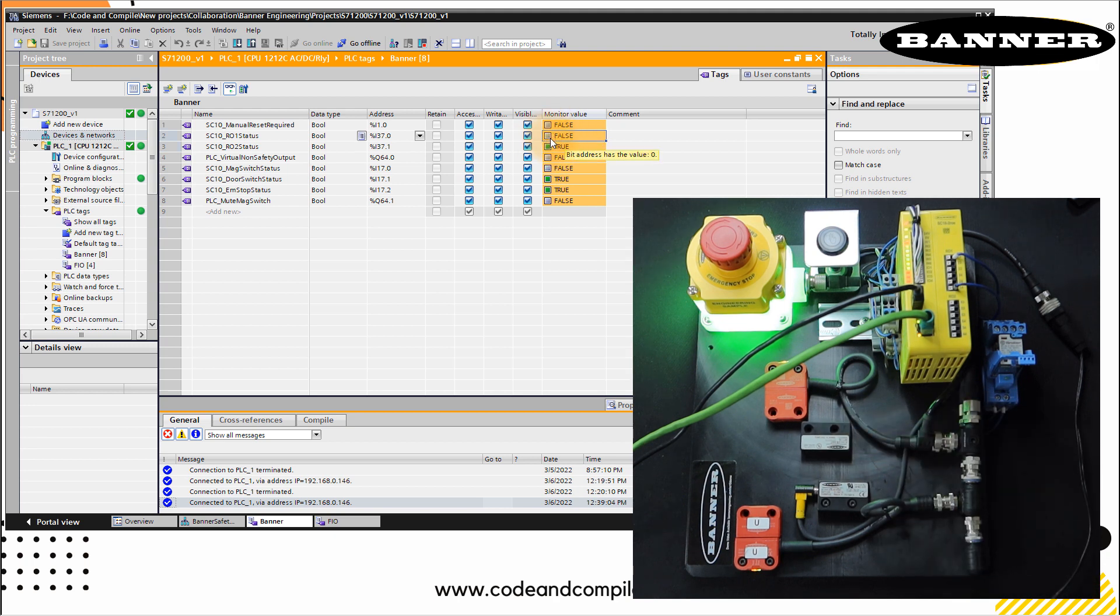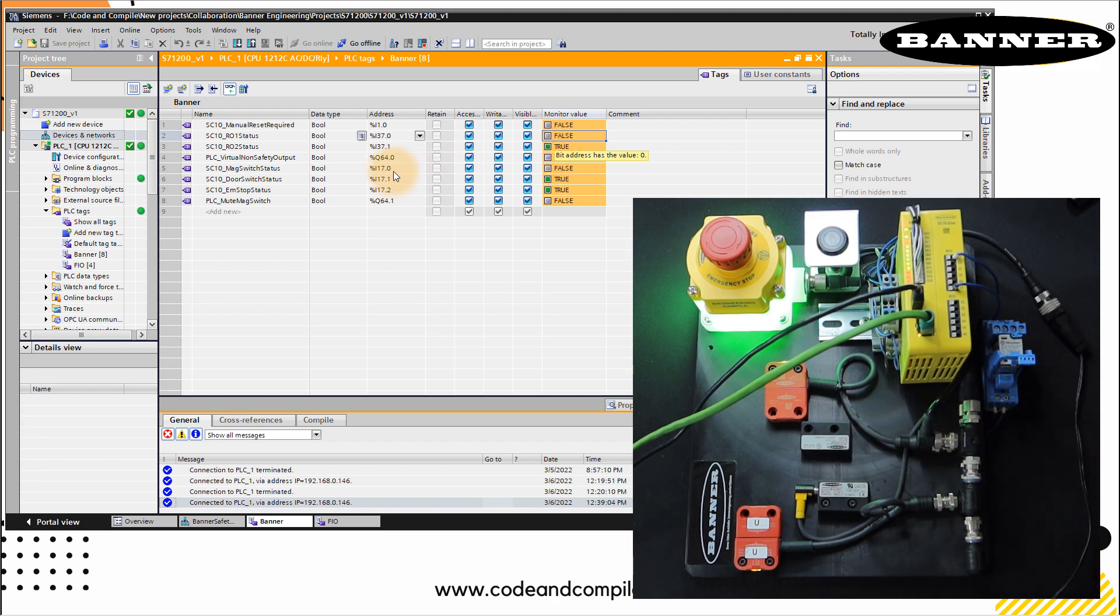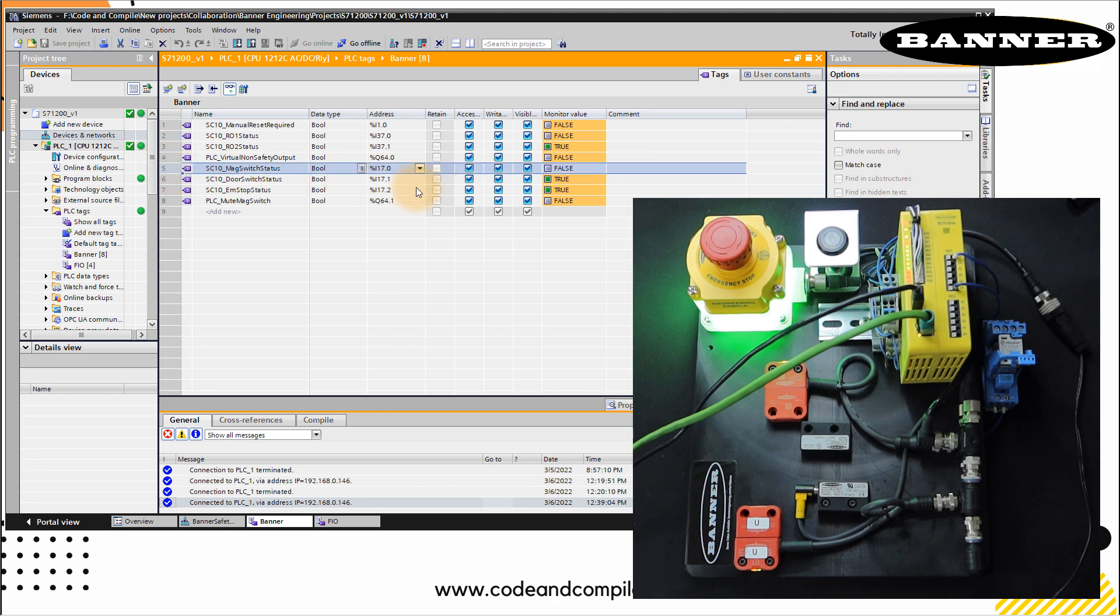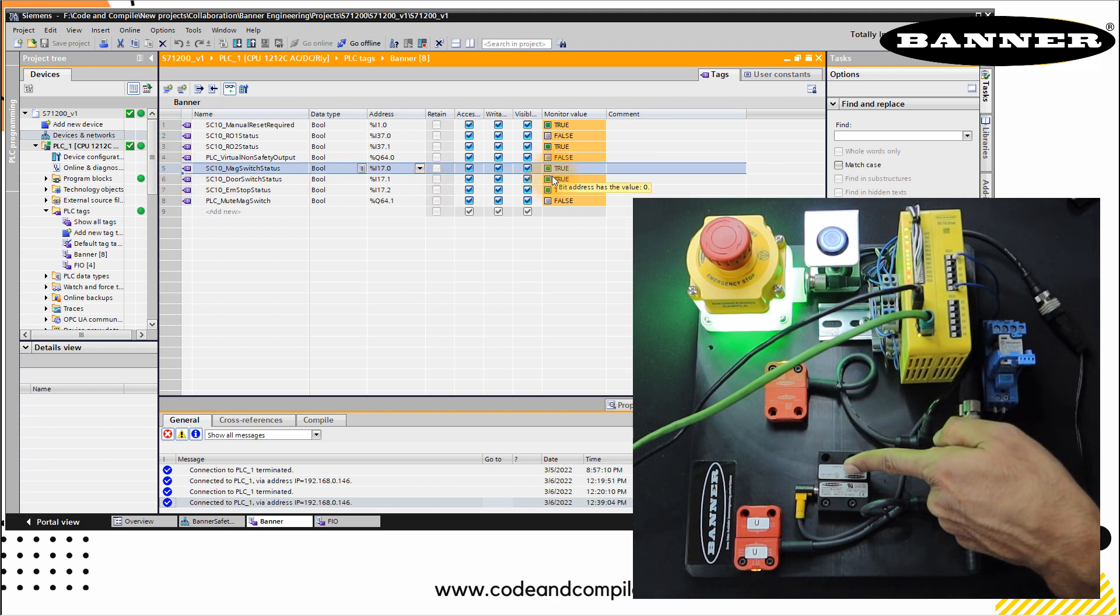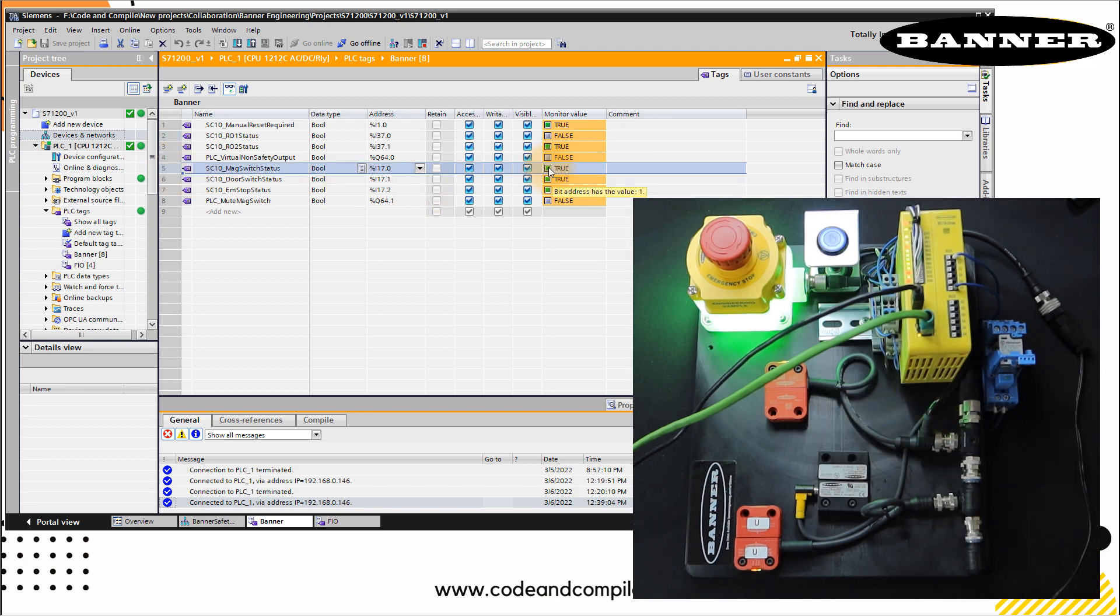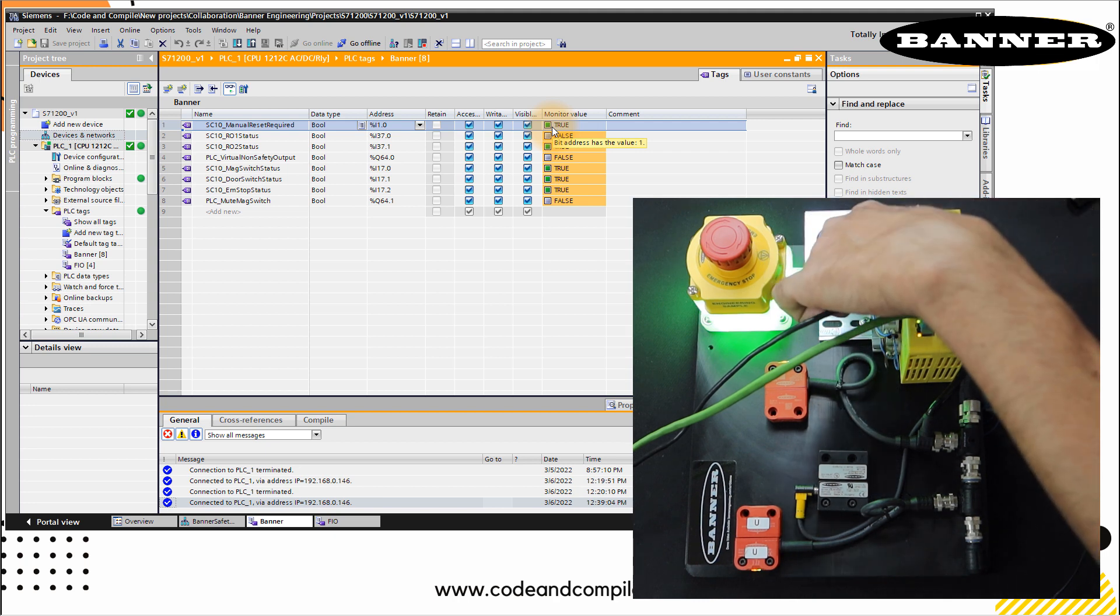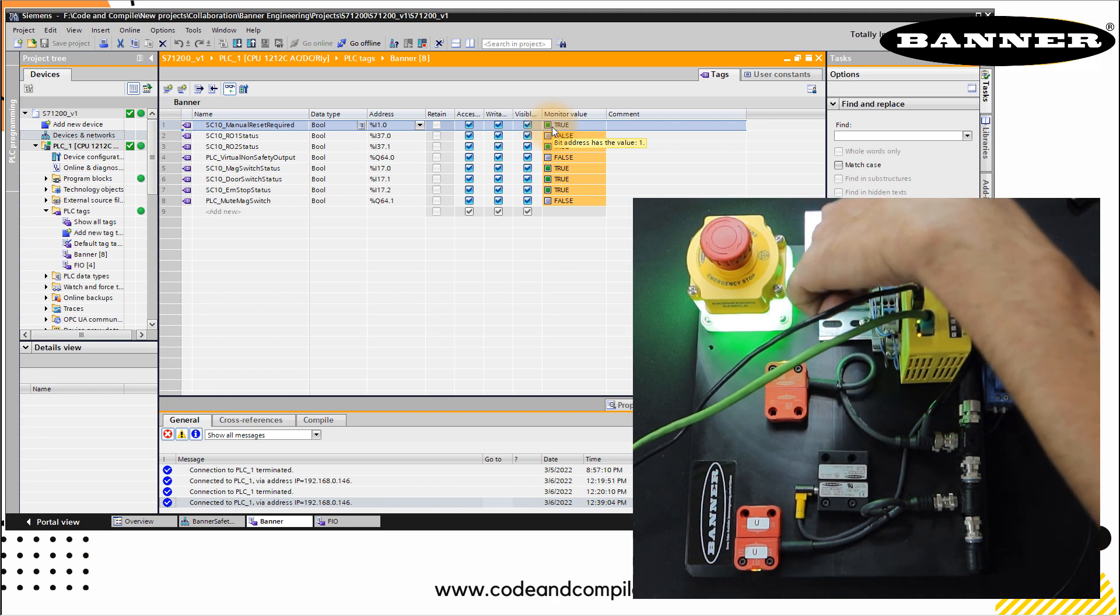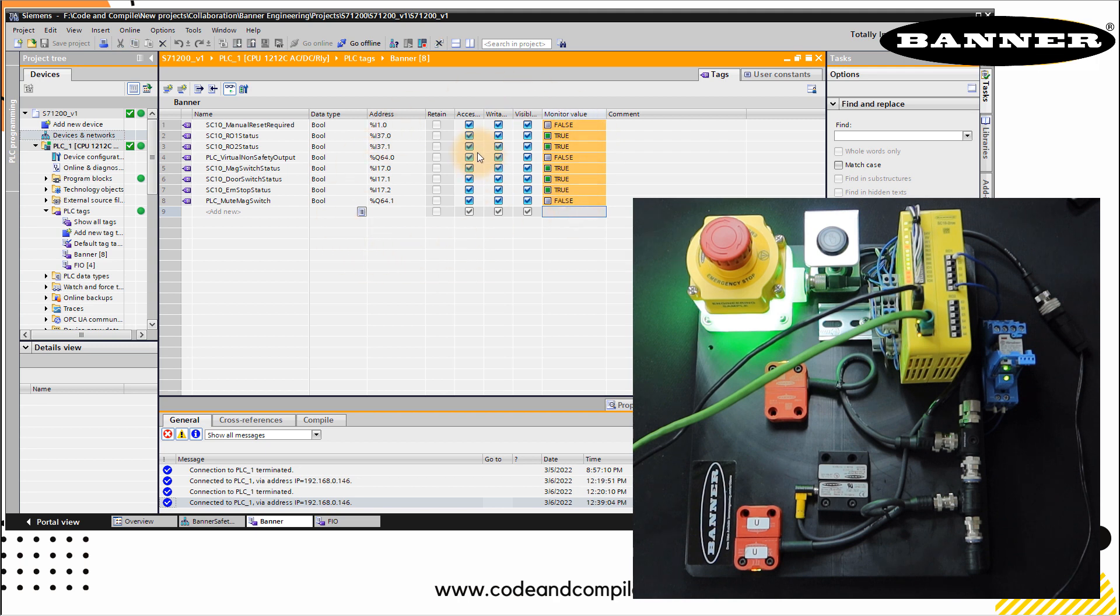This I'm reading by PROFINET from the SC10 control. Once I bring back the sensor, you can also see this magnetic switch is false. Once I bring this back, you can see this is true. You can see that here reset required is also true. So all I have to do is just go and press reset. And it will reset the circuit. This is very interesting. Very easily you can read the information of your safety controller in your PLC.